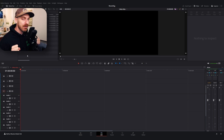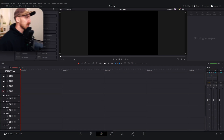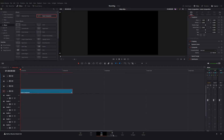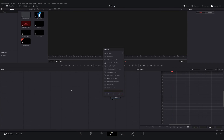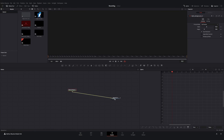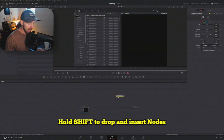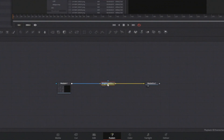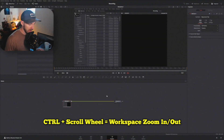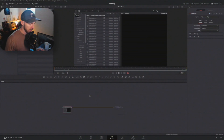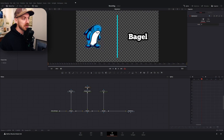I'm going to be operating in the Fusion page. If you're here for the color page, I'm sorry — I'm not as familiar with it, but I'll put a link in the description that could provide the answers you're looking for. Let's hop into the Fusion page and create a new Fusion composition. For today I'm going to assume you know how to use Fusion and get around this page in DaVinci Resolve. We've got our Fusion composition set up with a couple of examples to look at.